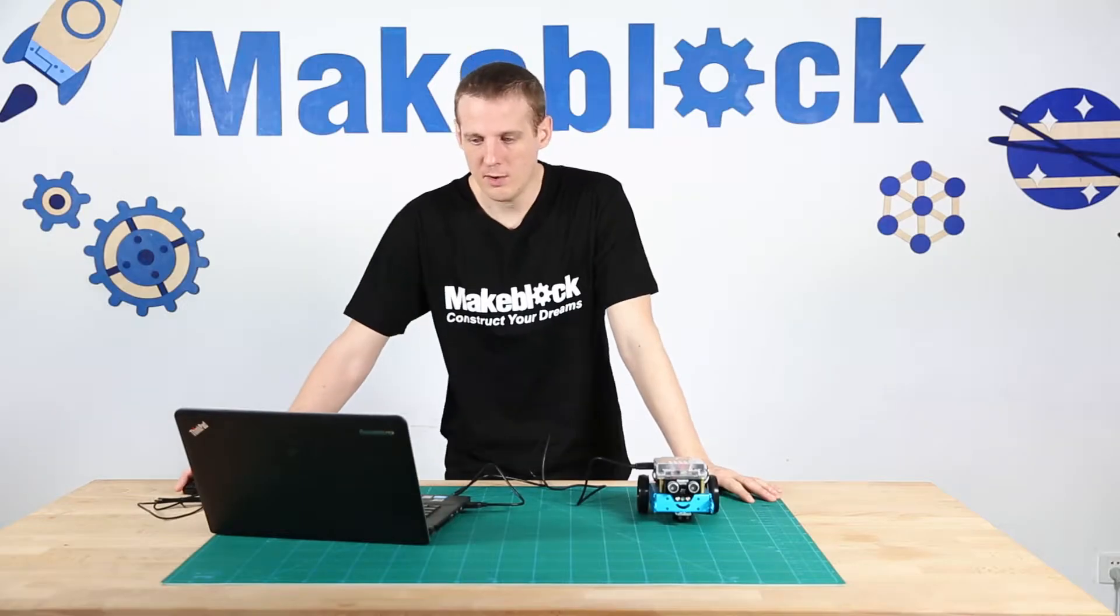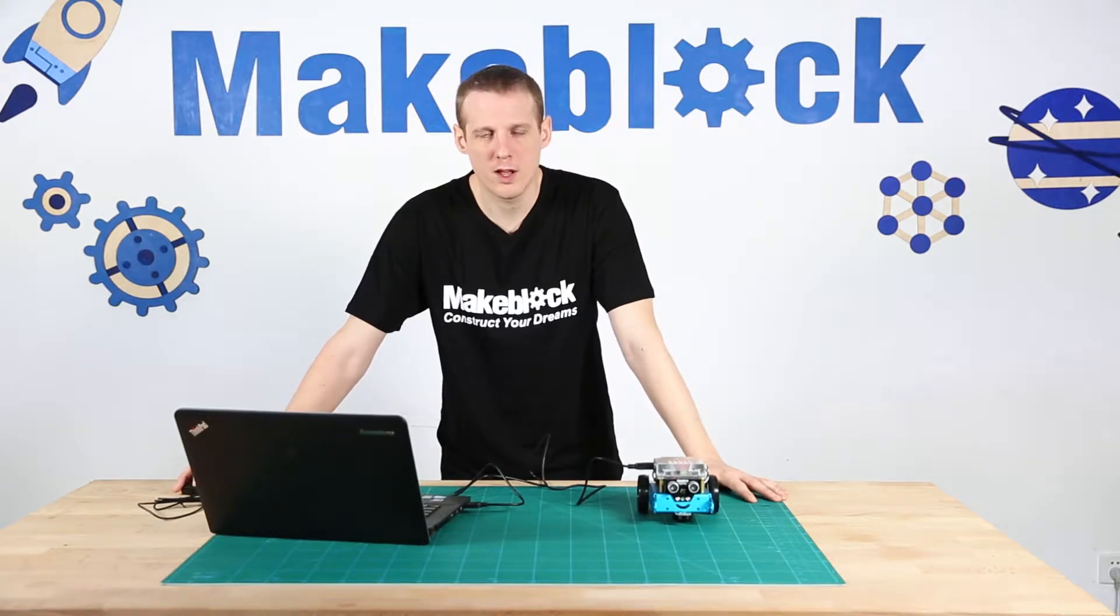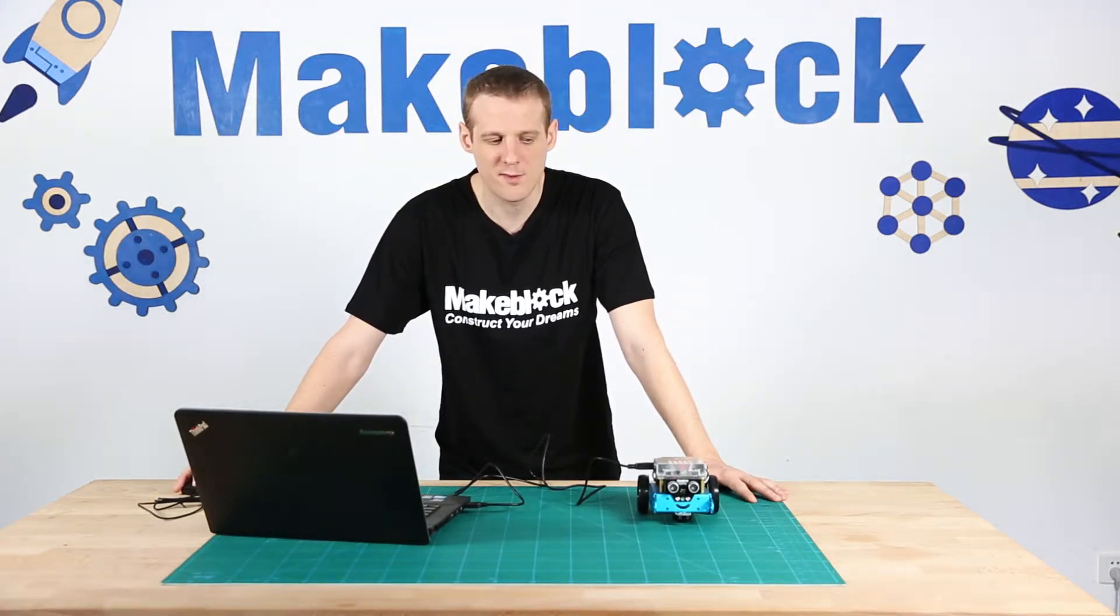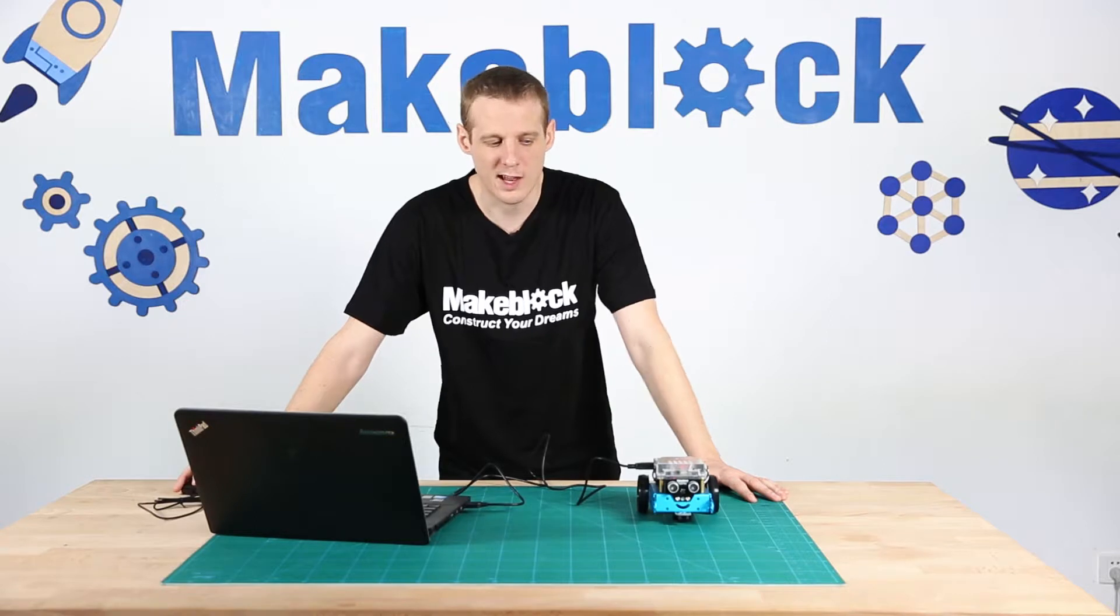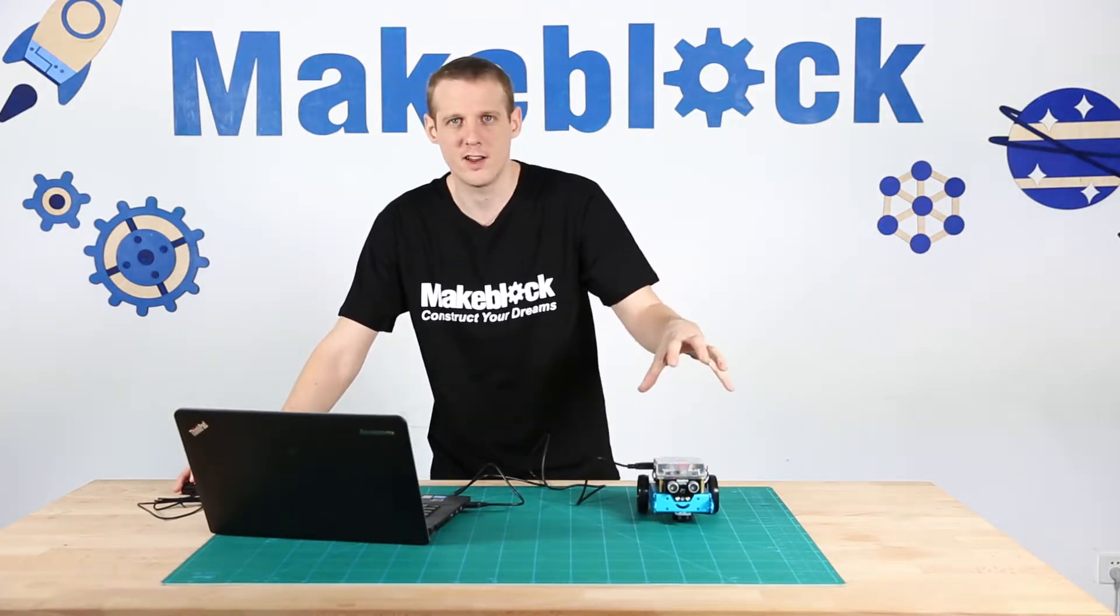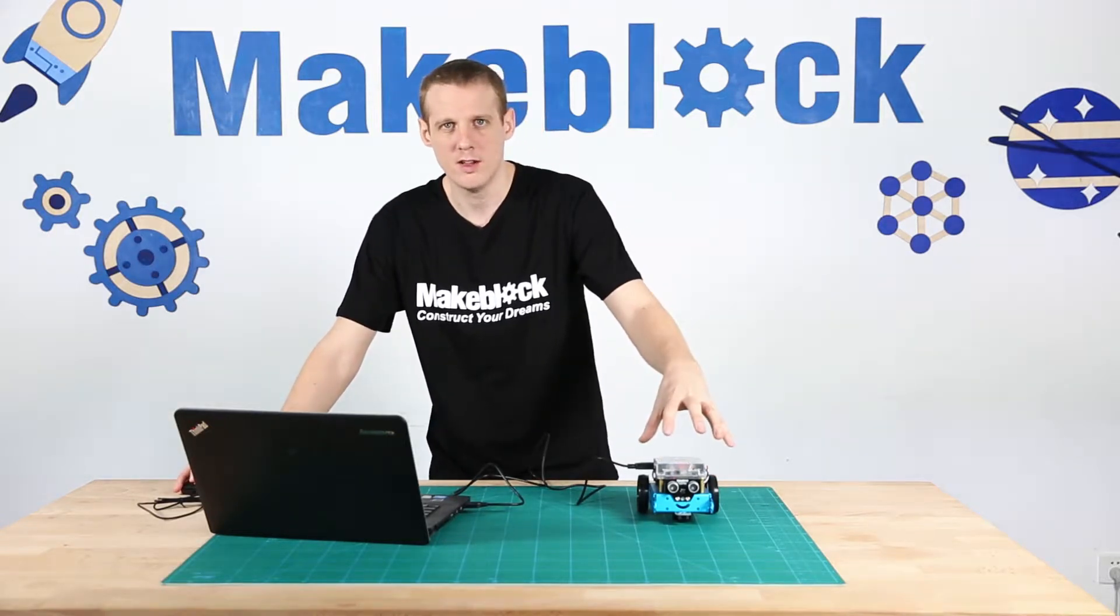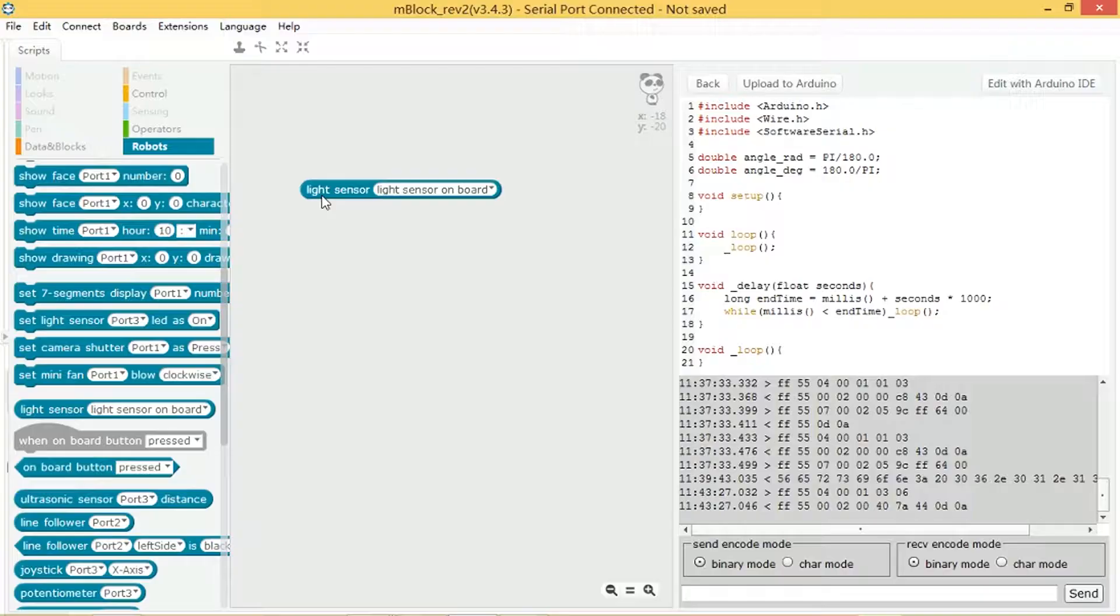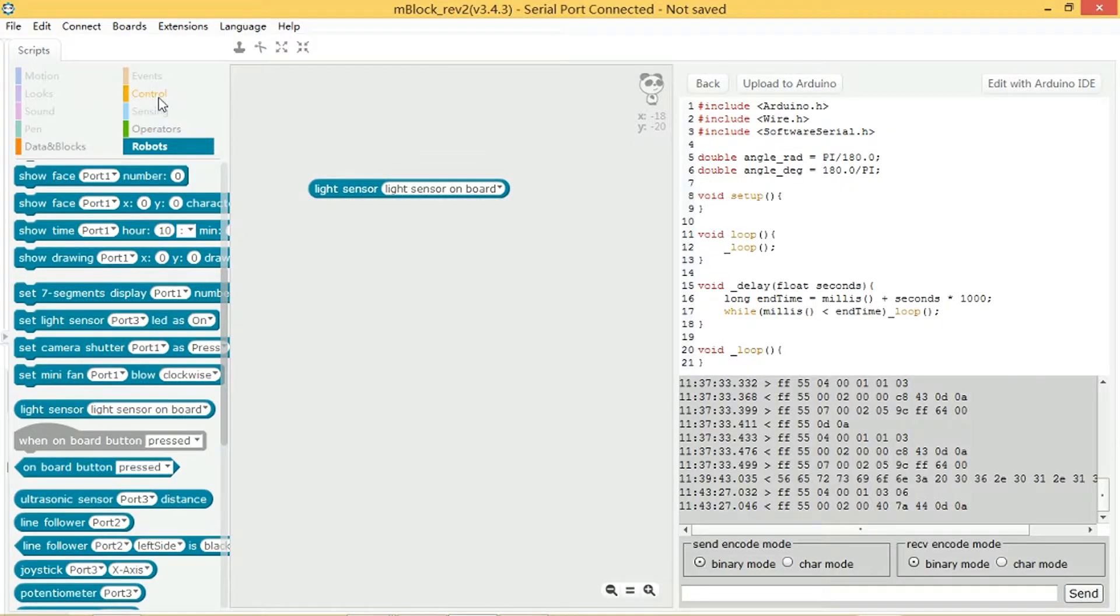Now I'm going to write a program which says if there's a lot of light shining on the M-Bot, then play a note. So I need an if block.